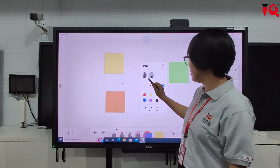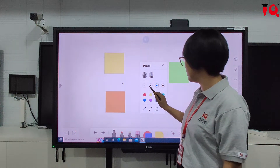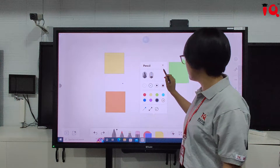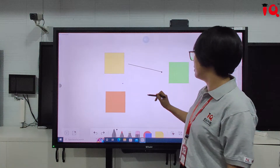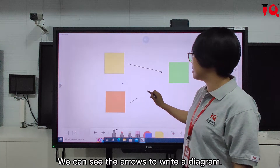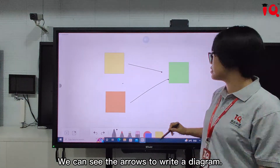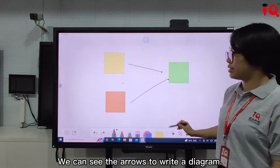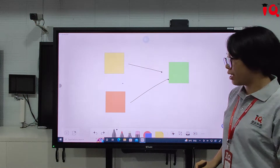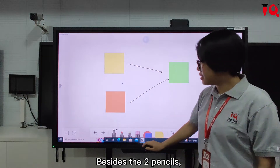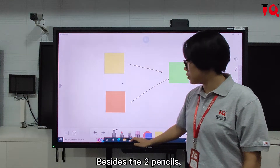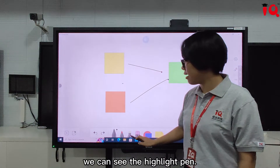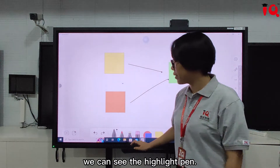Like here — we can see the arrows used to write a diagram. Besides the two pencils, we can also see the highlight pen.